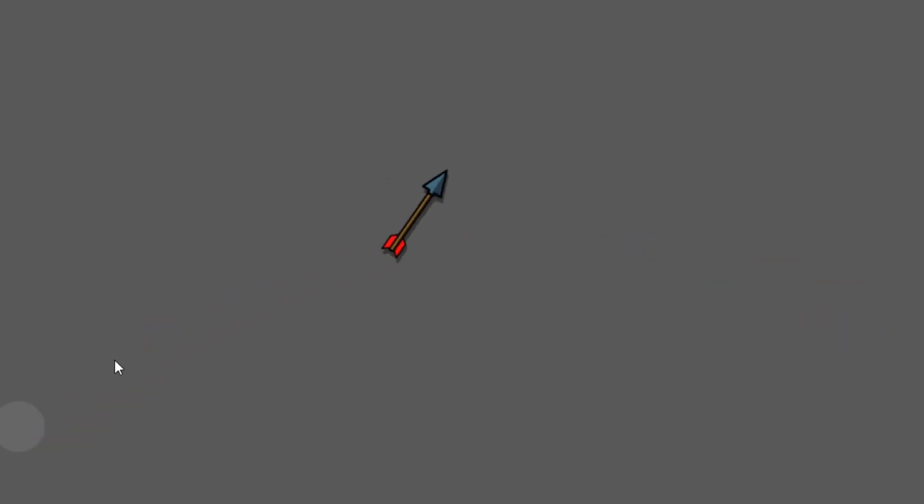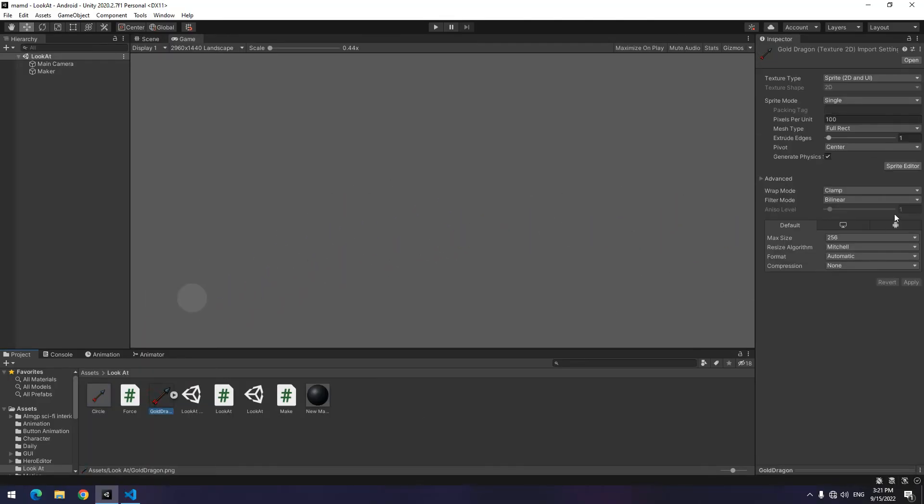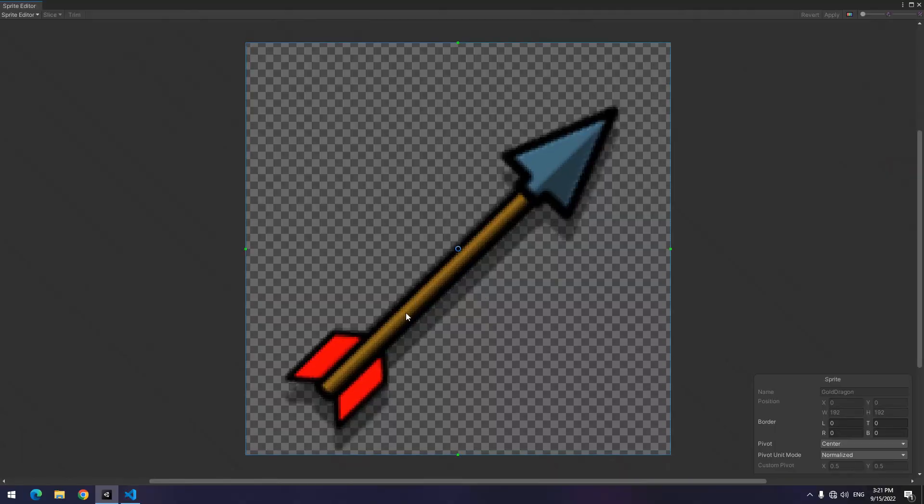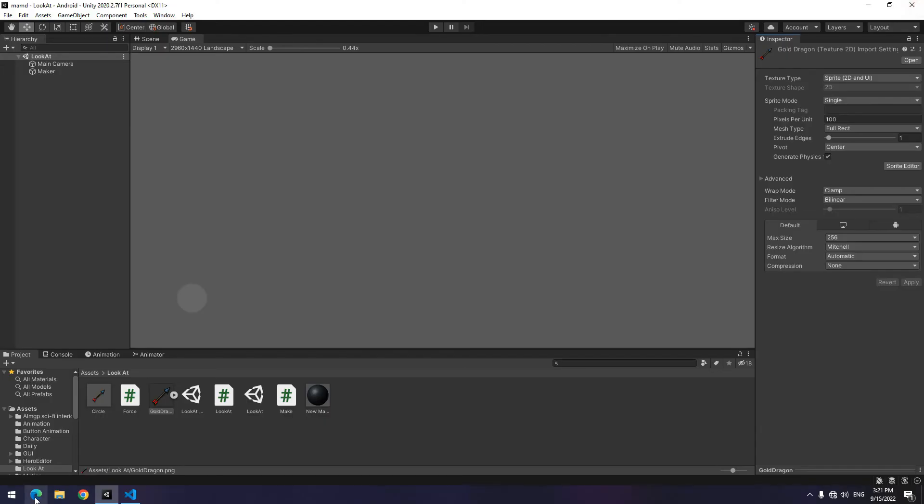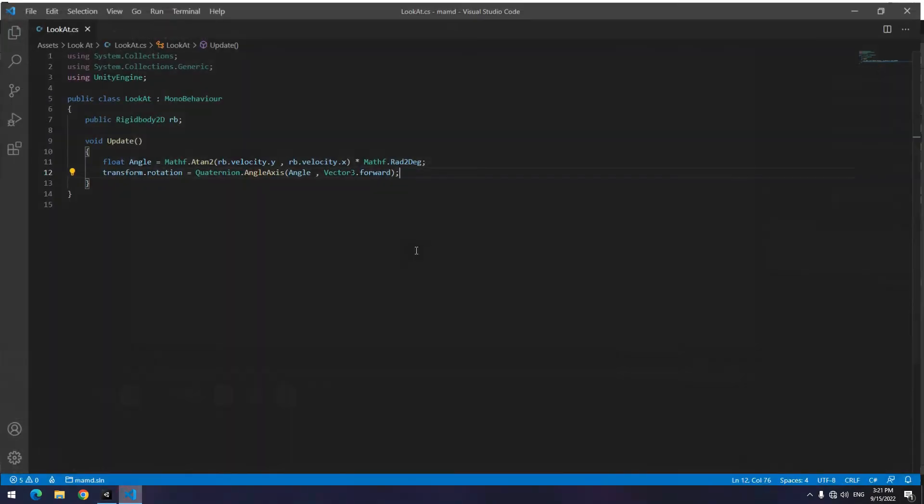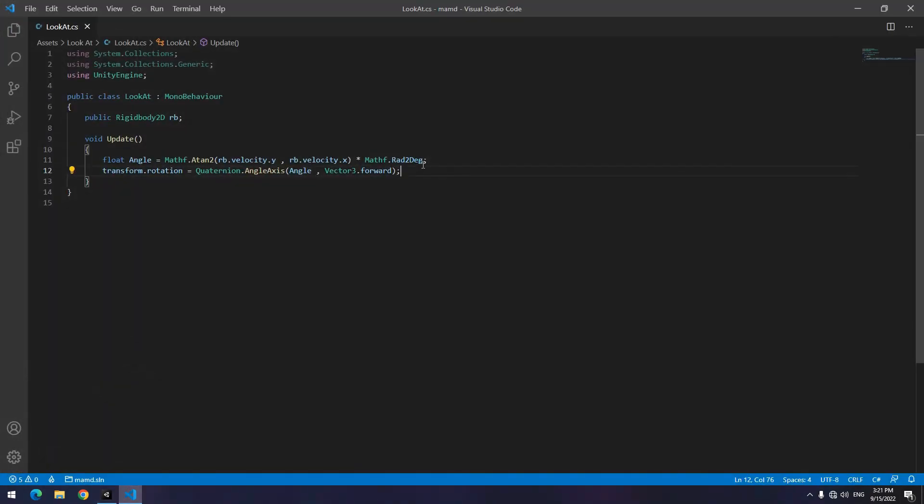Because of the default state of arrow image. After opening the image, you see there is a difference of almost 45 degrees. To fix it, open the script and subtract 45 from rad to deg, which converts radiance to degrees.